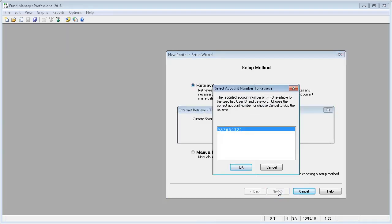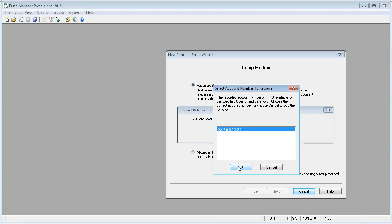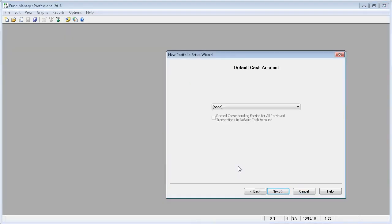You can see that Fund Manager asked TD Ameritrade for a list of account numbers, and this was the one account number that they had. So we'll select that, and it finished the retrieve.